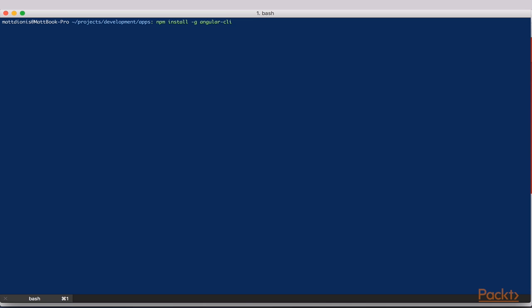I have already installed CLI previously, so feel free to pause the video now as your installation finishes up. Now for the fun part. To create a new Angular 2 app, simply run ng new and then the name of your application. We are going to build a recipes app in this section, so let's run ng new recipes. This process can take a bit of time, so we will now jump ahead.